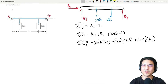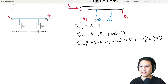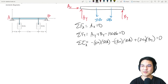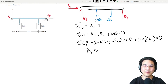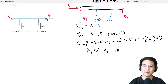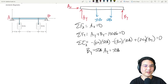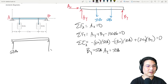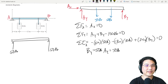Ax is zero. For By, we can factor out 50. That gives 24By, so By equals 50. Then Ay is 100 minus By, which is 50. So it looks like 50 pounds over here and 50 pounds over here are the reactions.